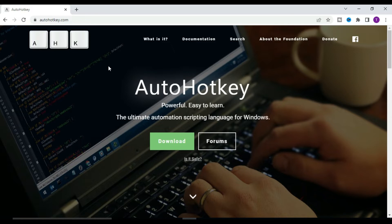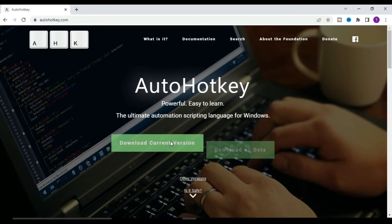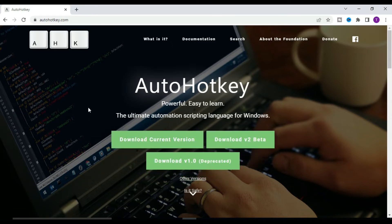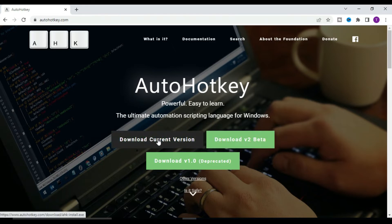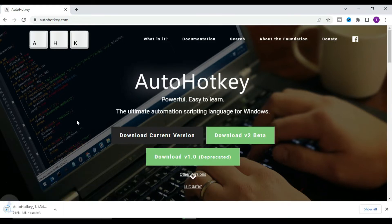From the AutoHotkey website, you need to download the AutoHotkey tool. It is a very small tool so it will download easily. Click on 'Download' and you will find three options: download the current version, download the v2 beta version, and download the 1.0 version. Click on 'Download Current Version' and the file will be downloaded within a second.